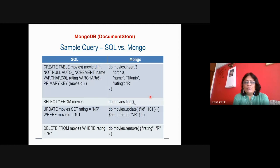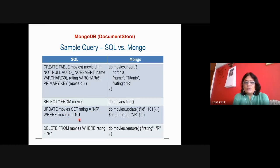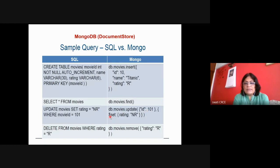For SELECT * FROM movies, the corresponding MongoDB query is db.movies.find, which returns all documents. To update: instead of SQL UPDATE, in MongoDB you write db.movies.update — where id equals 101, then dollar set rating equals NR — which updates the document in the collection.